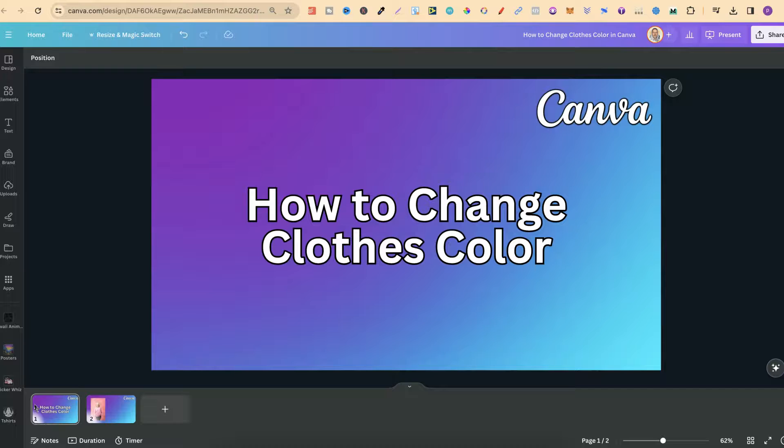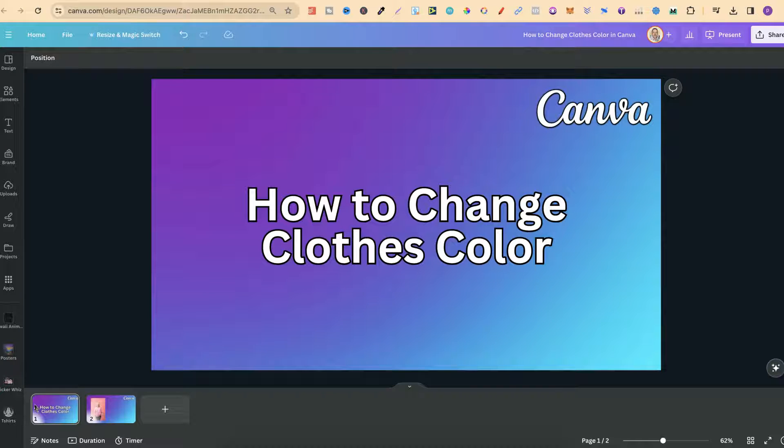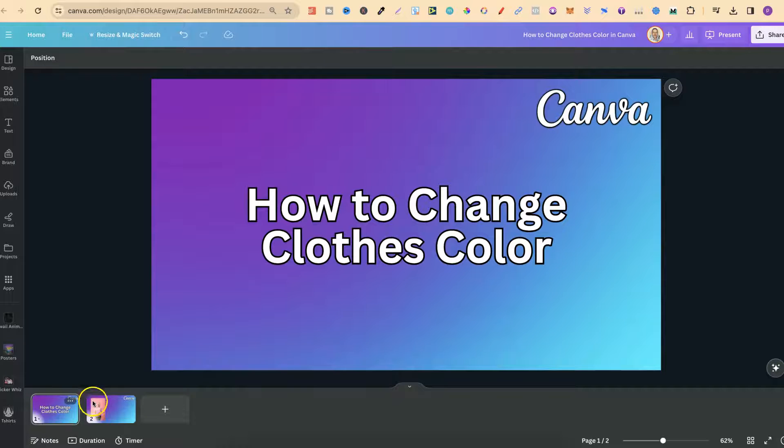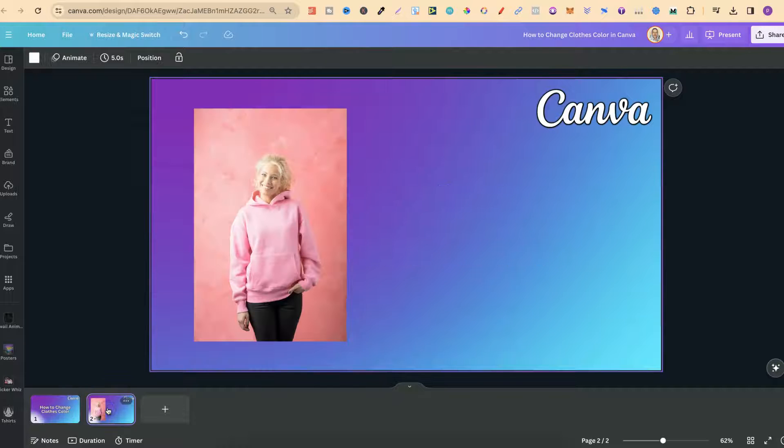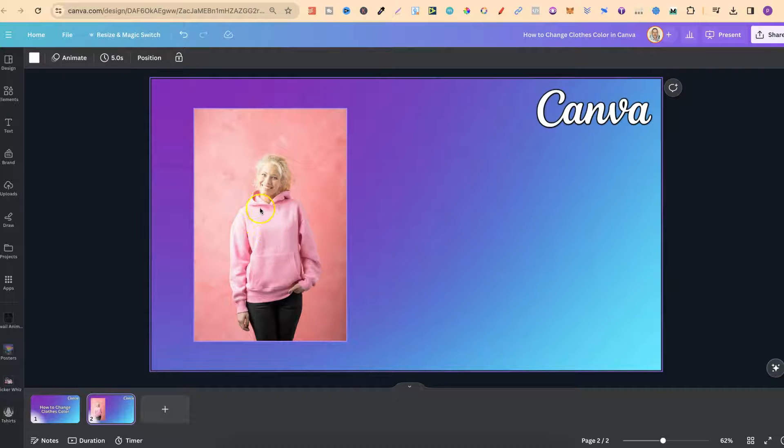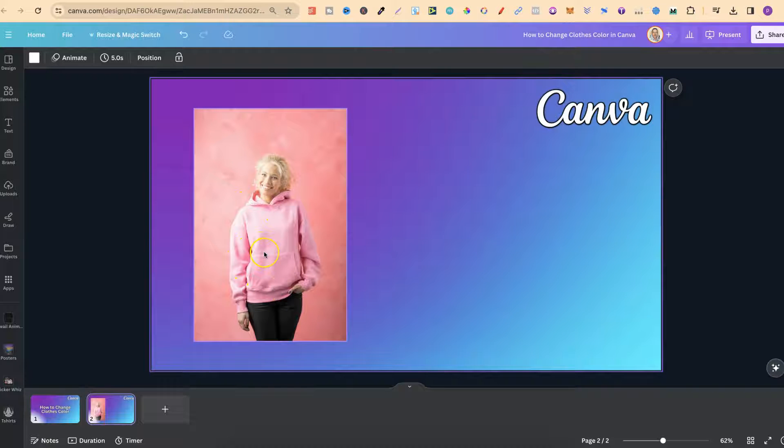In this tutorial I'm going to show you how to easily change the colour of clothes in an image here in Canva. So we have this image just here and this woman is wearing a pink hoodie but we're going to change the colour of this hoodie.